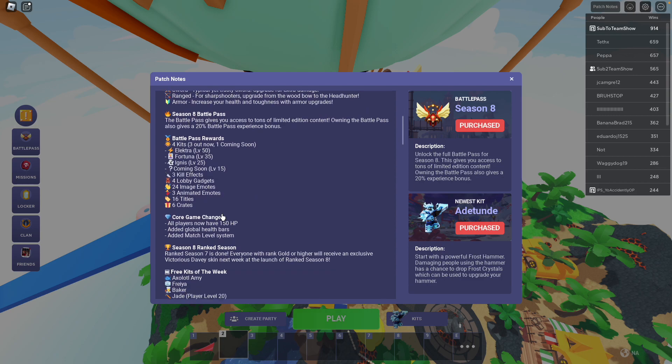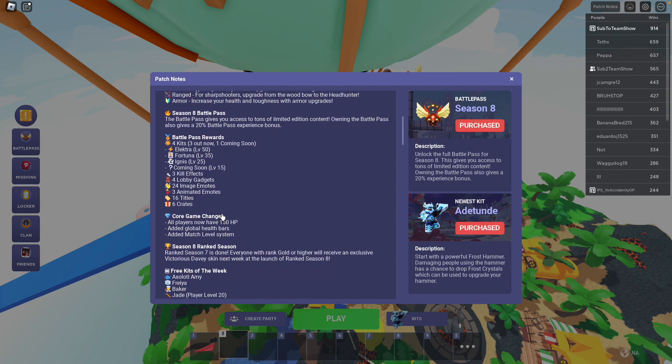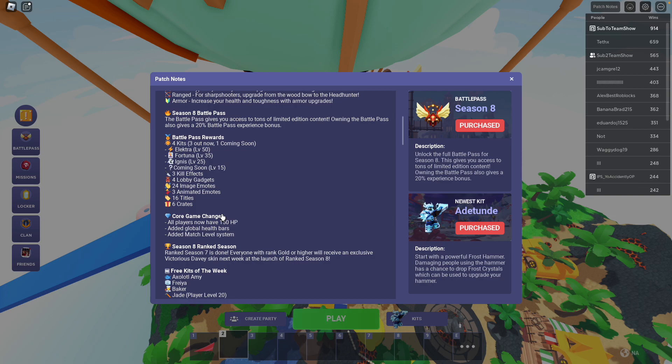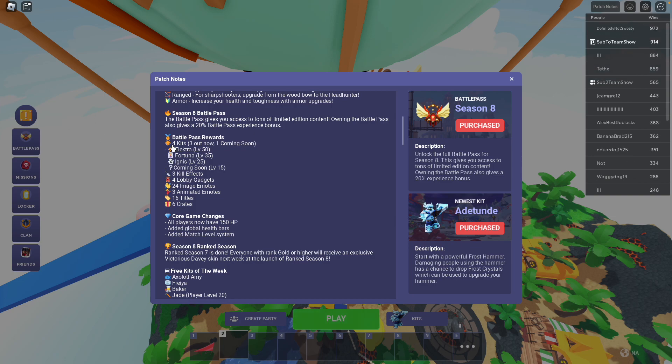Obviously, buy the battle pass. I'm not gonna sugarcoat the fact that you just need to buy the battle pass to get most of the kits. If you want stuff, just get the battle pass. It's worth it.